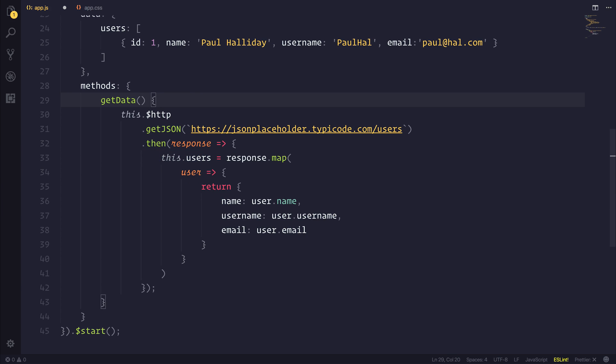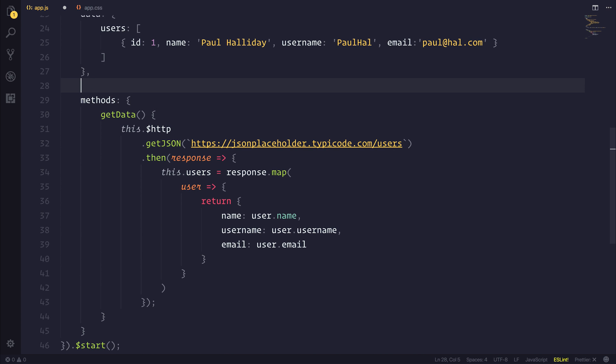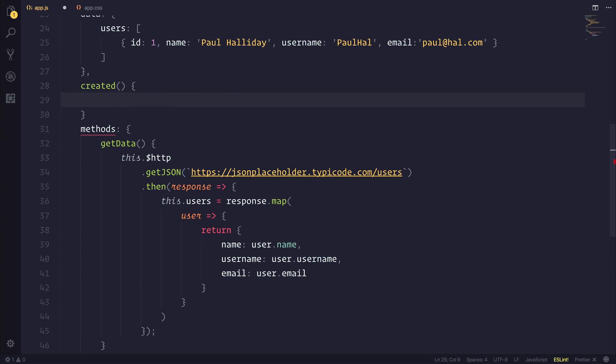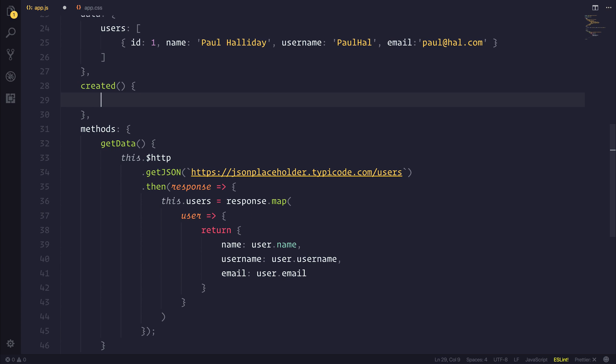But how do we call that method when our application is created? Well, we can hook into the created lifecycle hook. Inside of here we can then say this.getData.